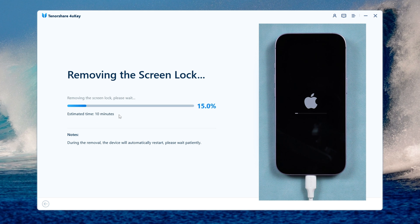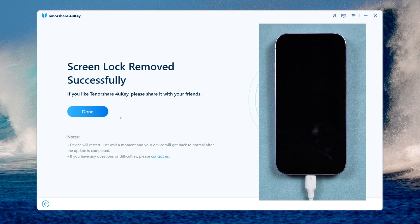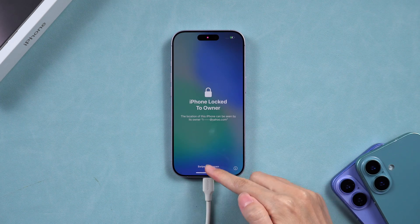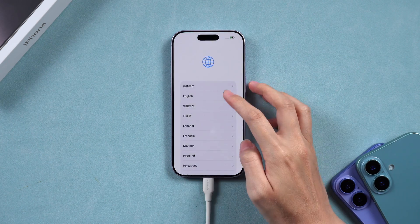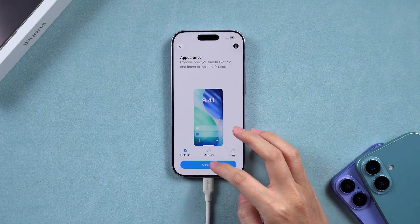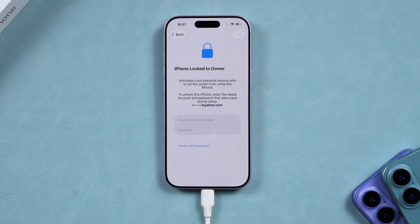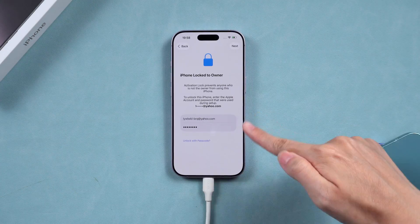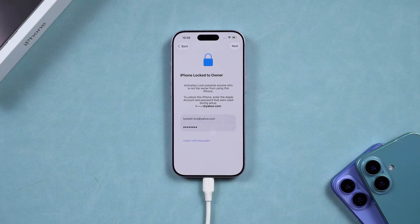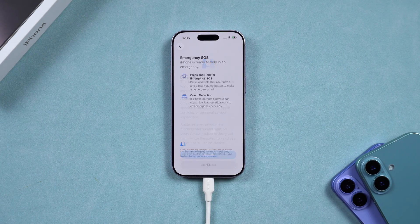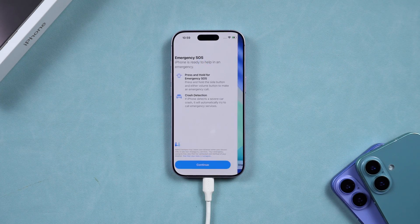The removal process takes about 10 minutes, so please be patient. When your iPhone restarts, the passcode will be gone. Complete the setup. If you encounter the activation lock screen, use your Apple ID to verify and activate it, and you're good to go.